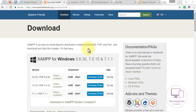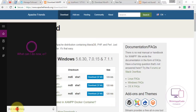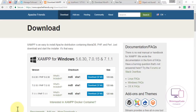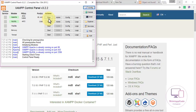Download XAMPP — the link will be available under my video description. After downloading it, run the installer. Once it has installed, search for the XAMPP control panel and open it.